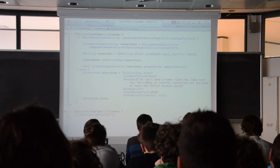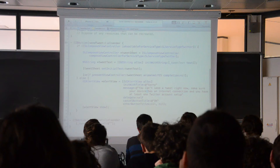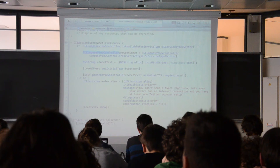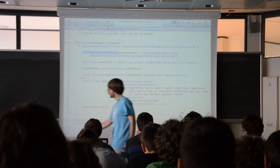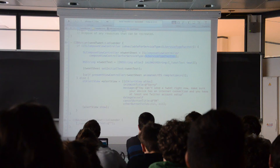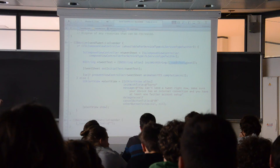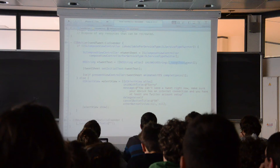We use an SLComposeViewController, which is provided by the Social framework. It's a small dialog that lets you compose and tweet a message. We initialize it for the Twitter service, then initialize a string with the text taken from the text area — using the property name of the text field and getting its text property.